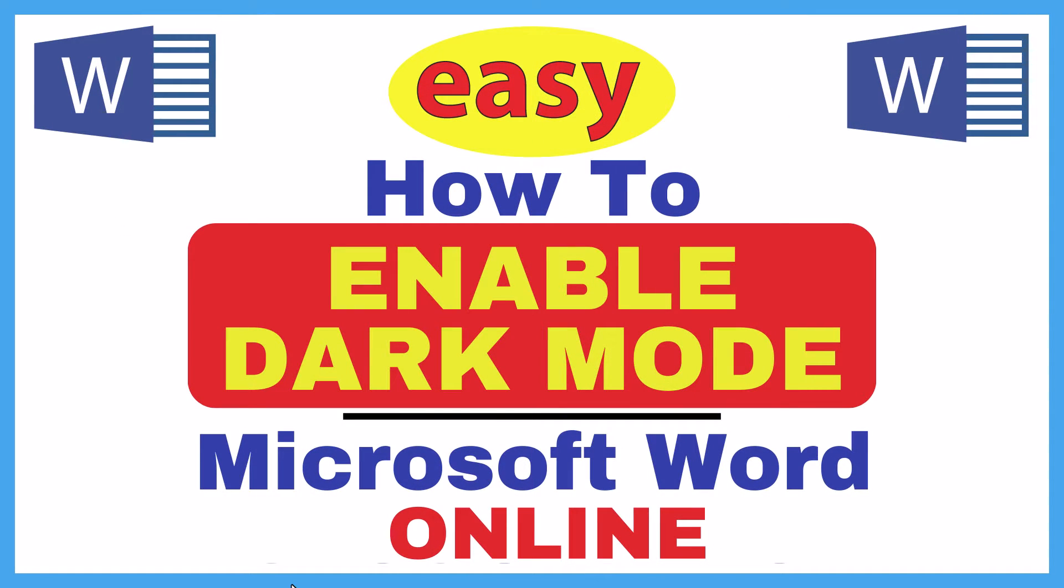This is going to be a video tutorial on how to enable dark mode in Microsoft Word. I will be using the online version of Microsoft Word for this.